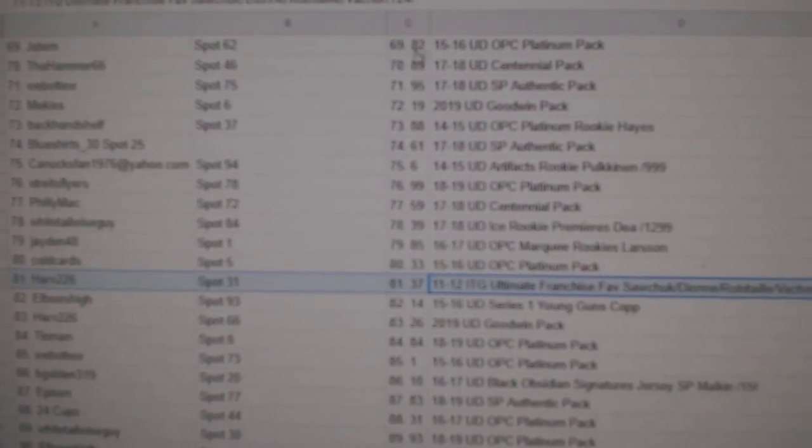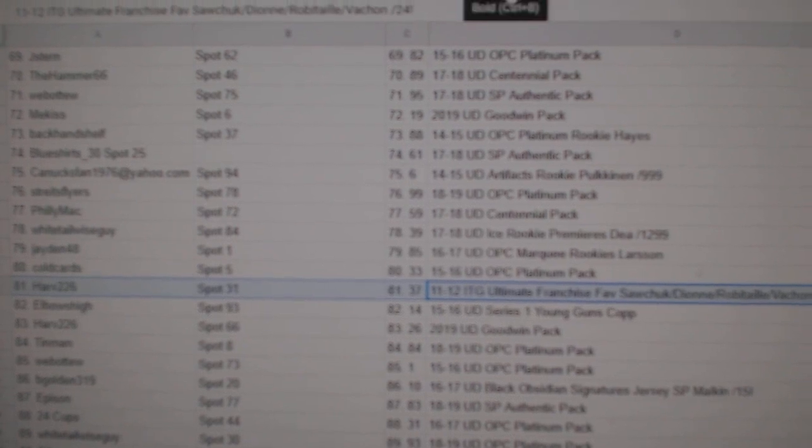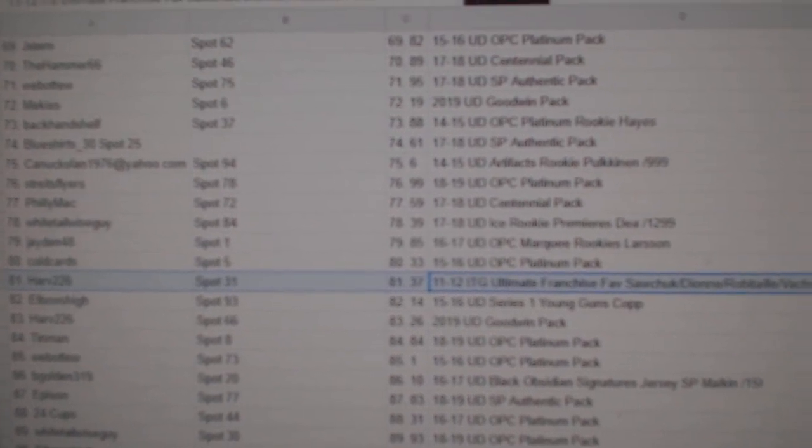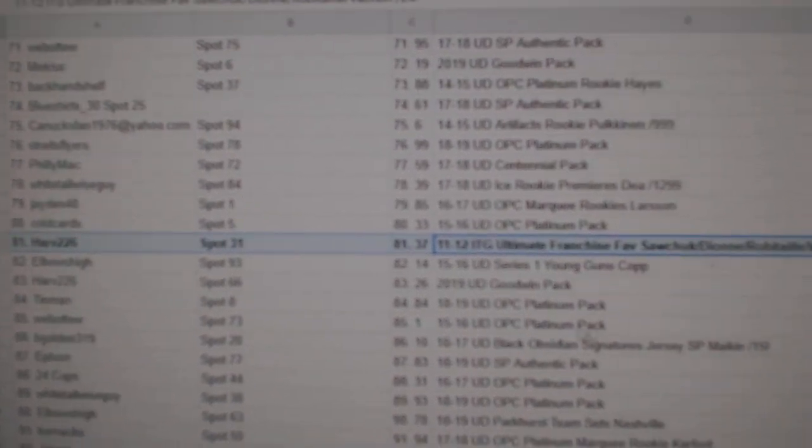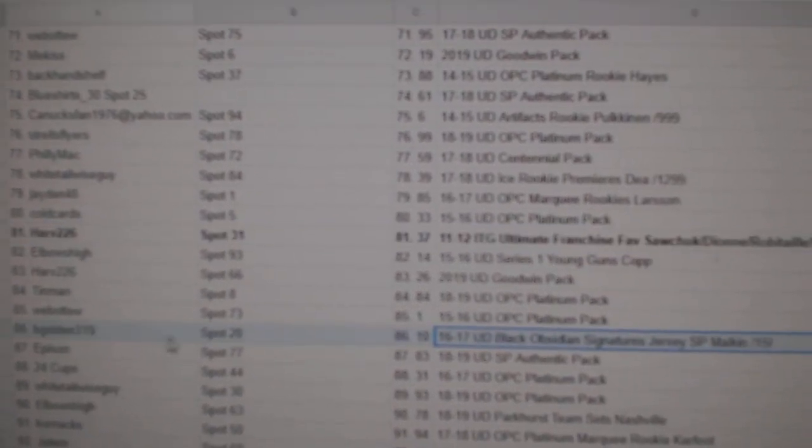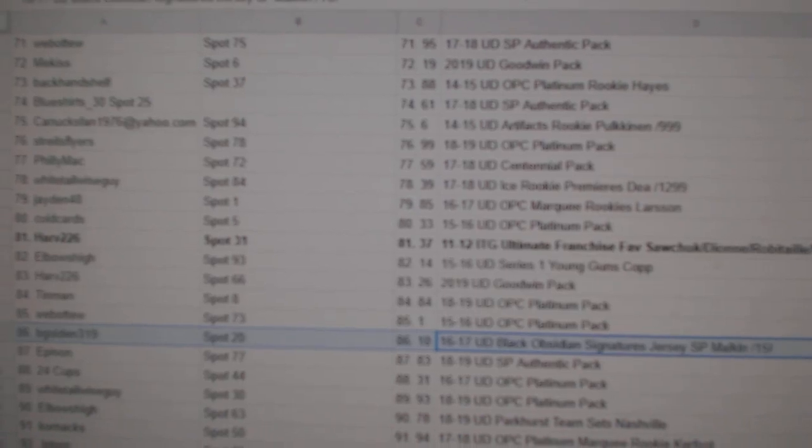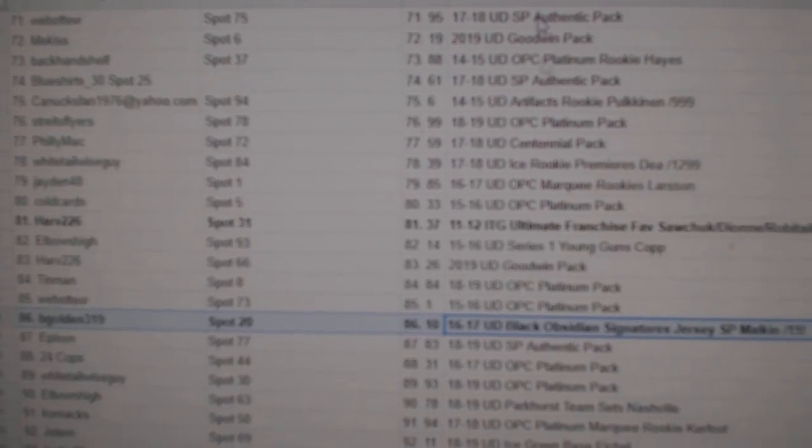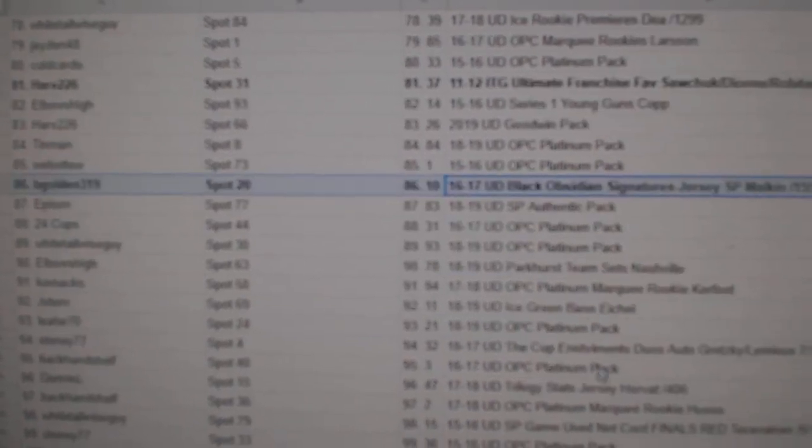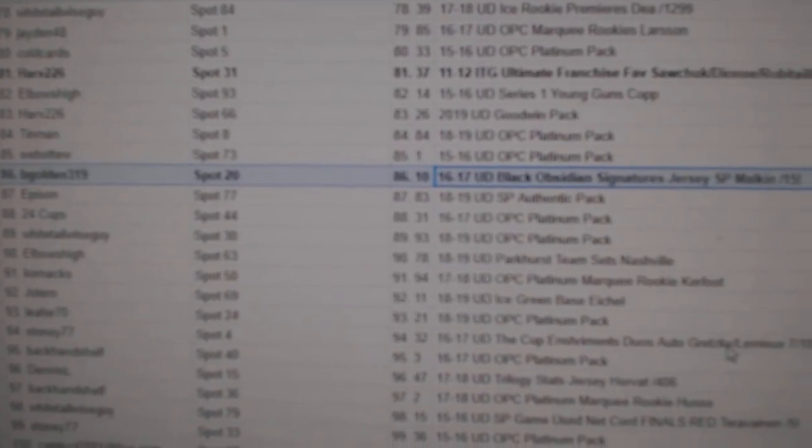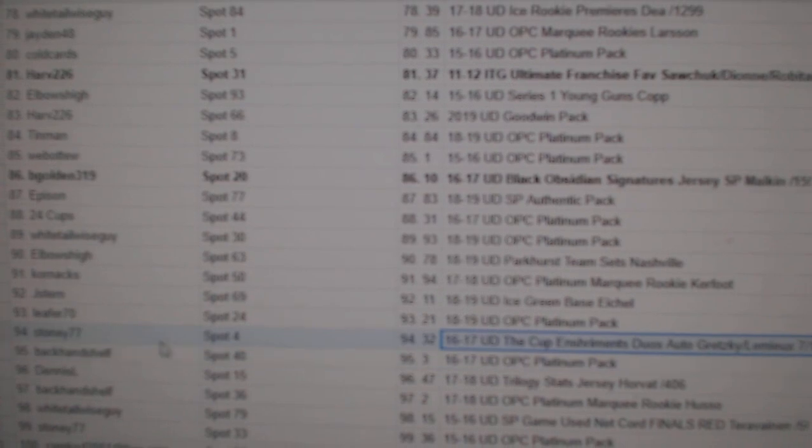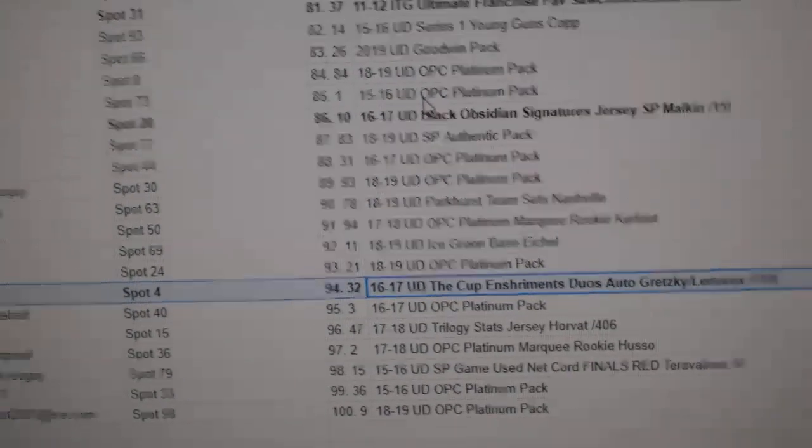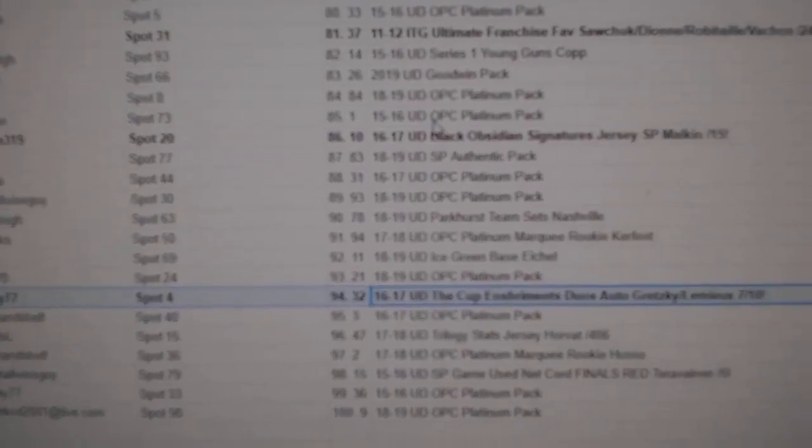The quad franchise favorite goes to Harv226. The Malkin goes to B Golden. Stoney 77 gets the dual enshrinement Gretzky Lemieux. Whitetail gets a Tarasenko out of five. Congrats to you.